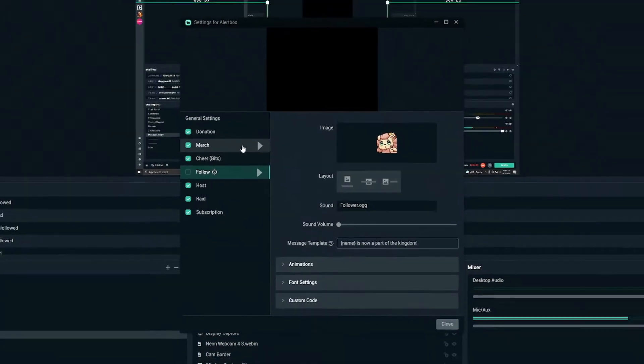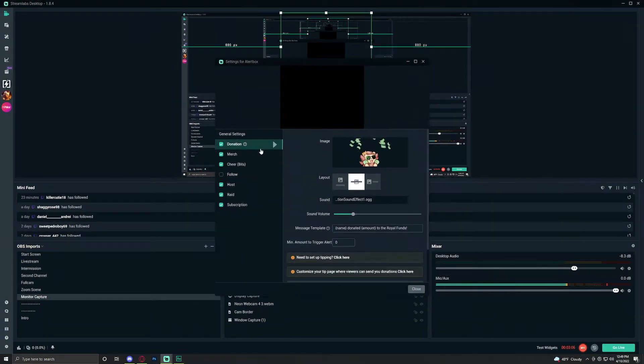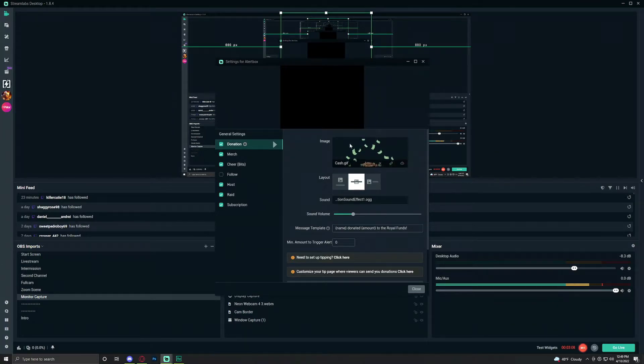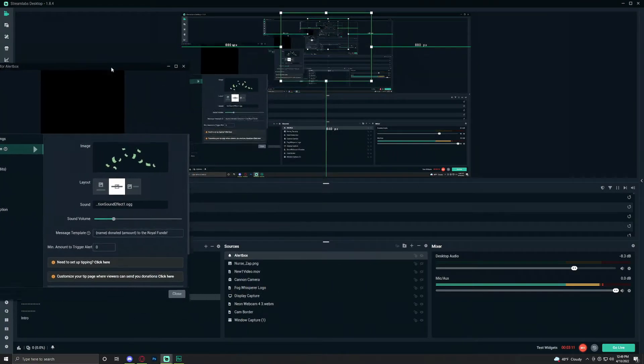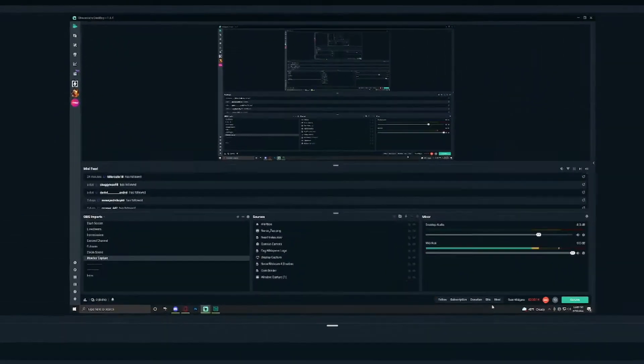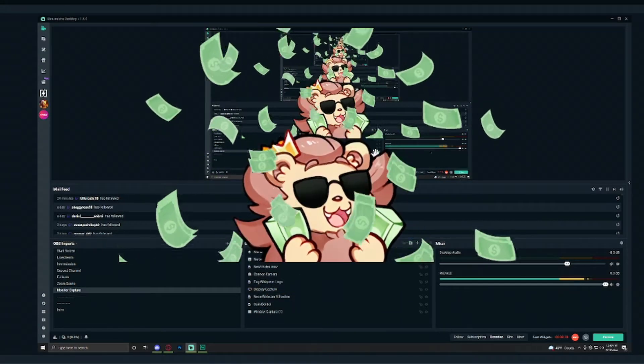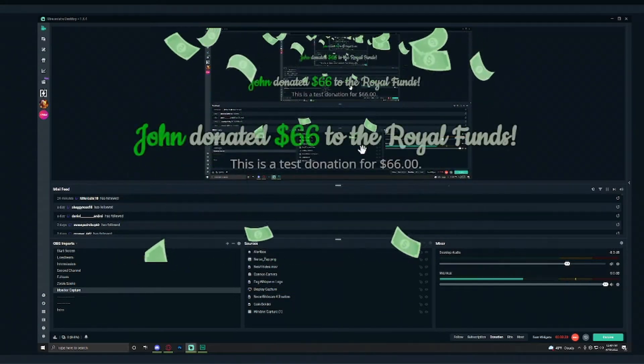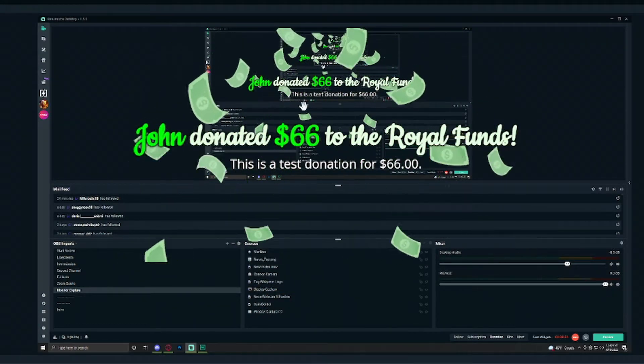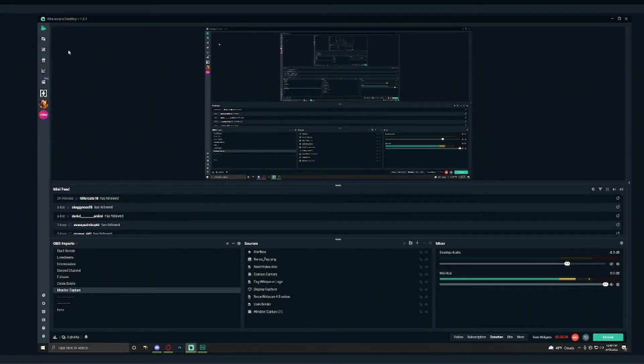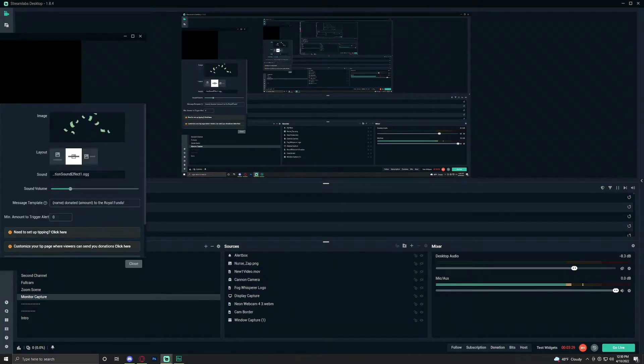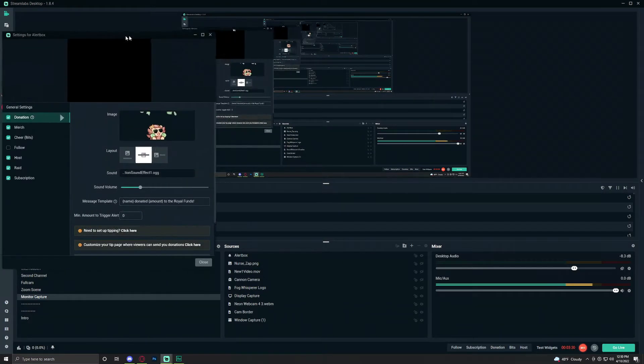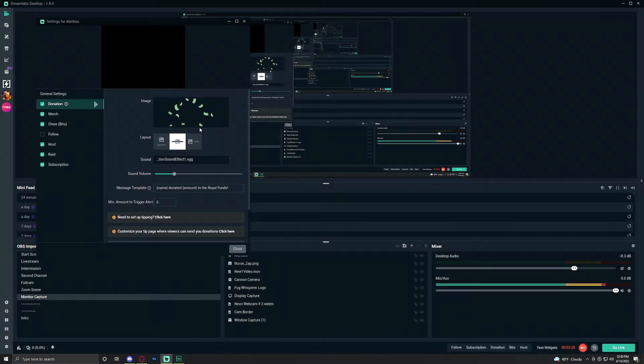We have a donation one and as you can see we have ourselves a custom little overlay right here. If this were to end up playing on our stream if we go on to the test widget and then we head on over to the donation section we can see that this pops up on screen like so. We get a little notification of who has donated and then it goes away nice and fully customized. Again we teach you exactly how to do that customize alert in our other videos so make sure you go and check it.